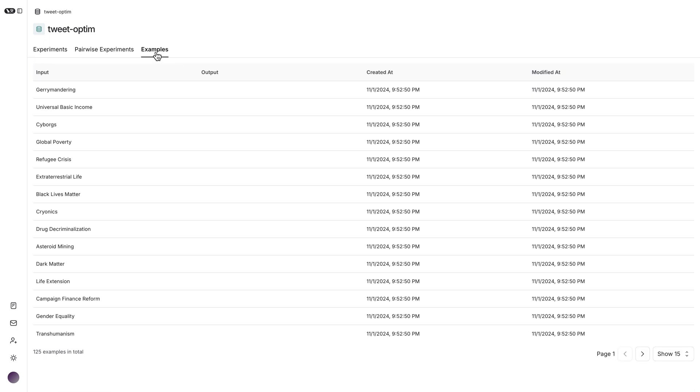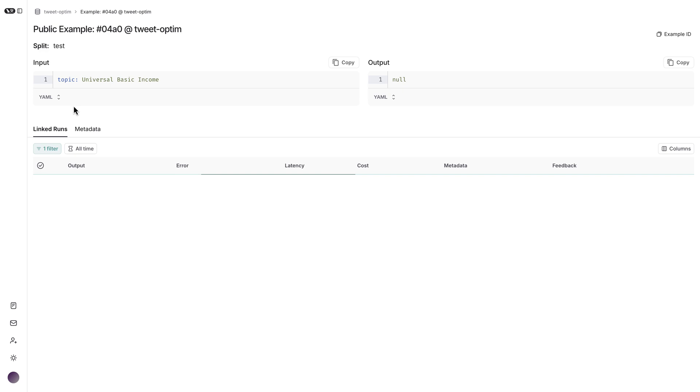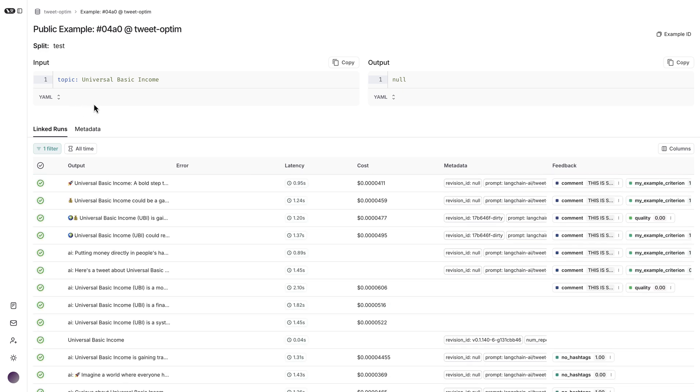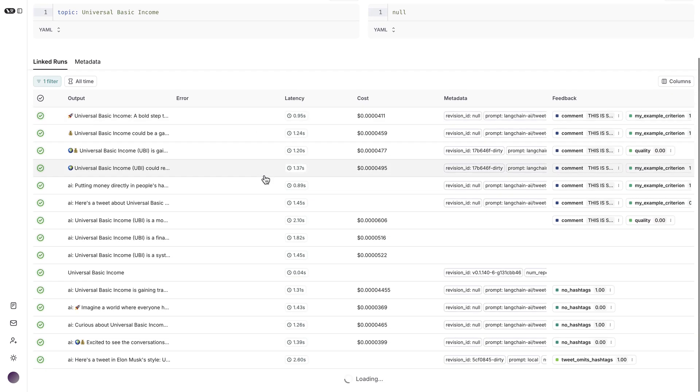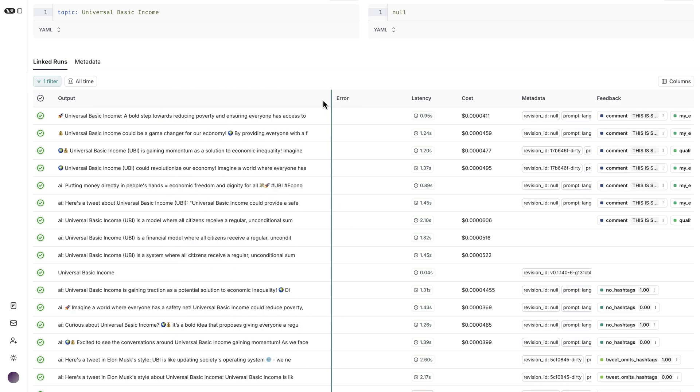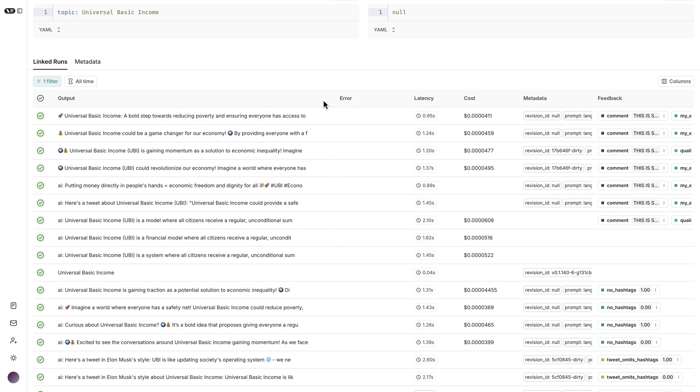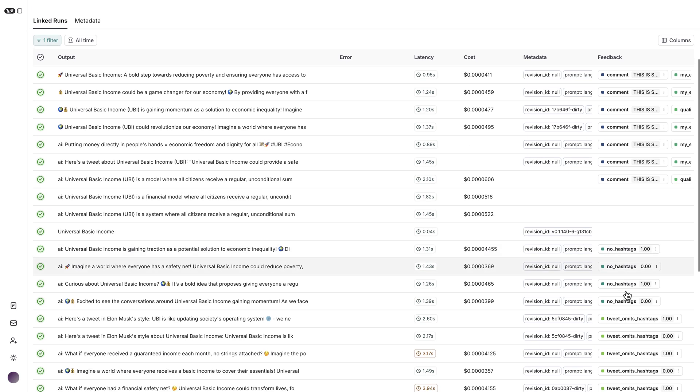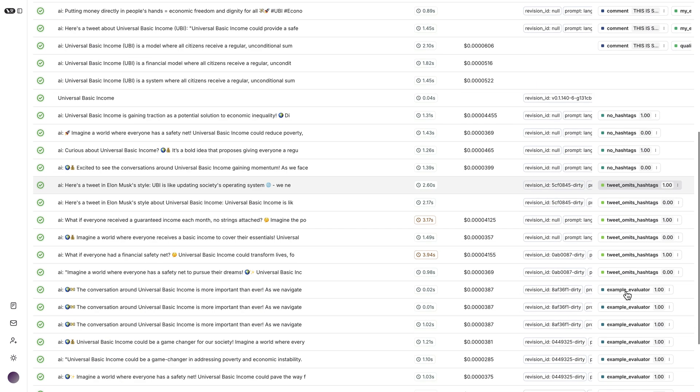So the example is about generating tweets, and the evaluation metrics were the length—it had to be under 180 characters—and it should not include any hashtags. Those are basically custom evaluation metrics, and you can see here some of the generations and the corresponding metrics as well.